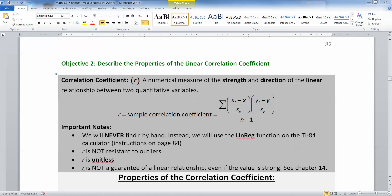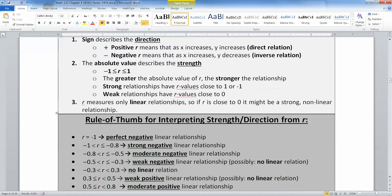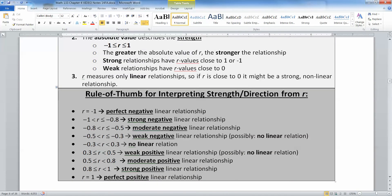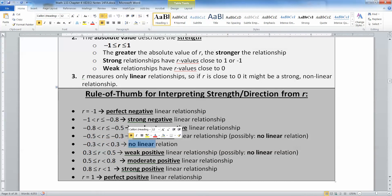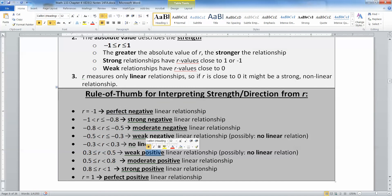Remember, you have options for strength. Strength could be no linear relation at all. It could be a weak relationship, a moderate relationship, a strong relationship, or a perfect relationship. And the relationship could be positive if your R value is positive, or negative if your R value is negative.